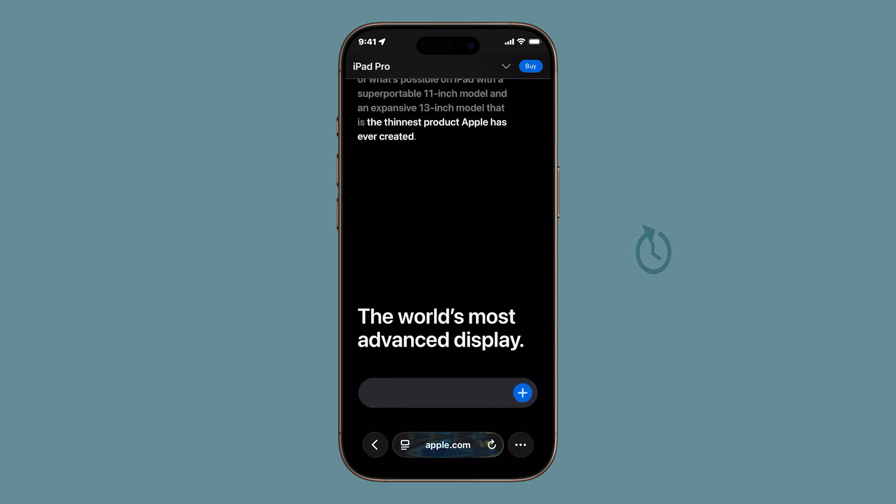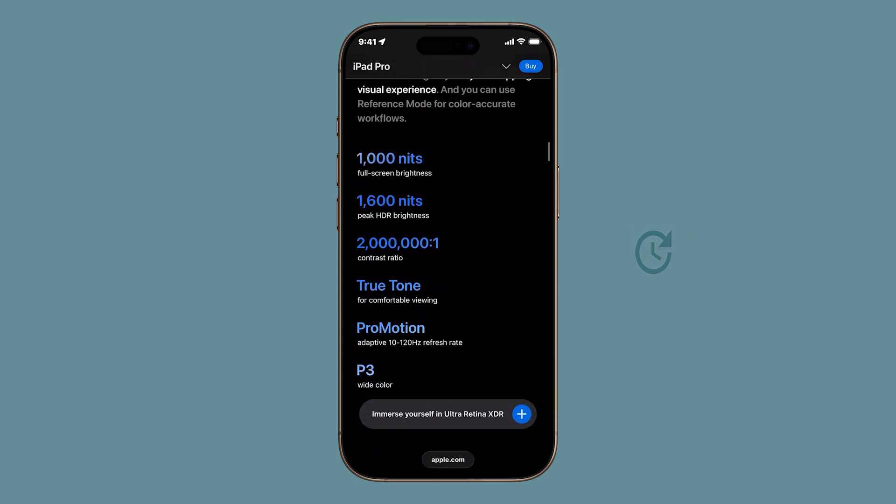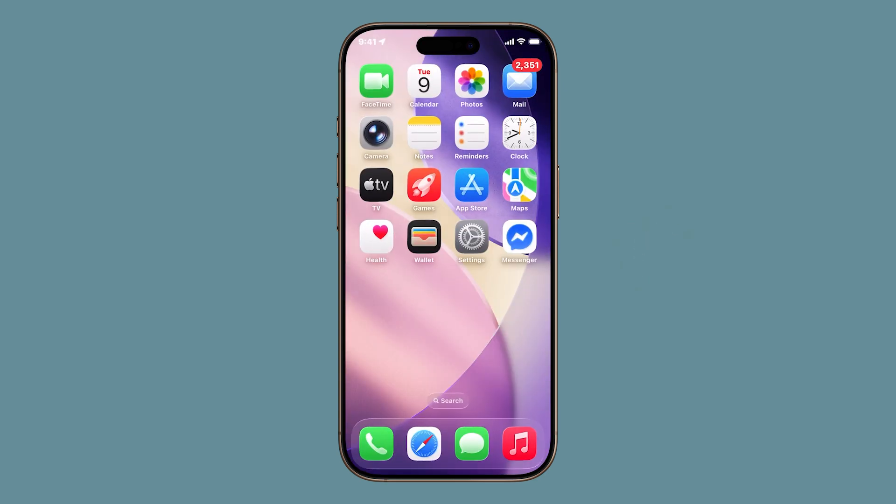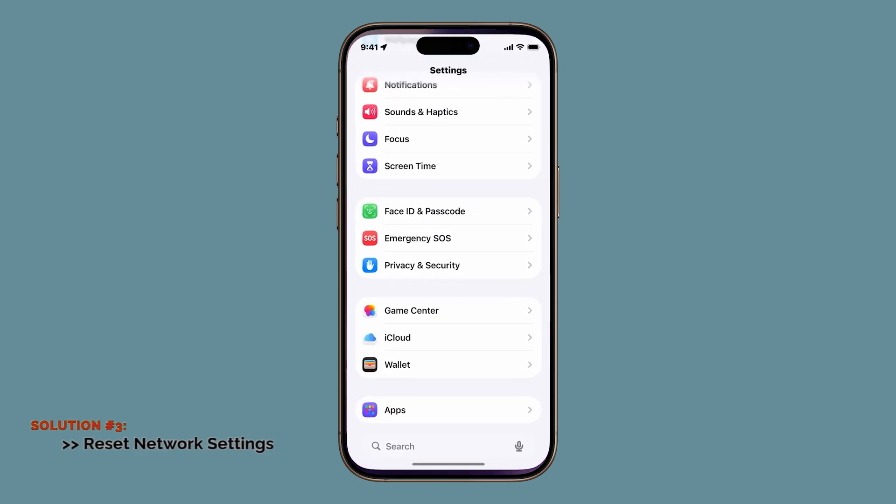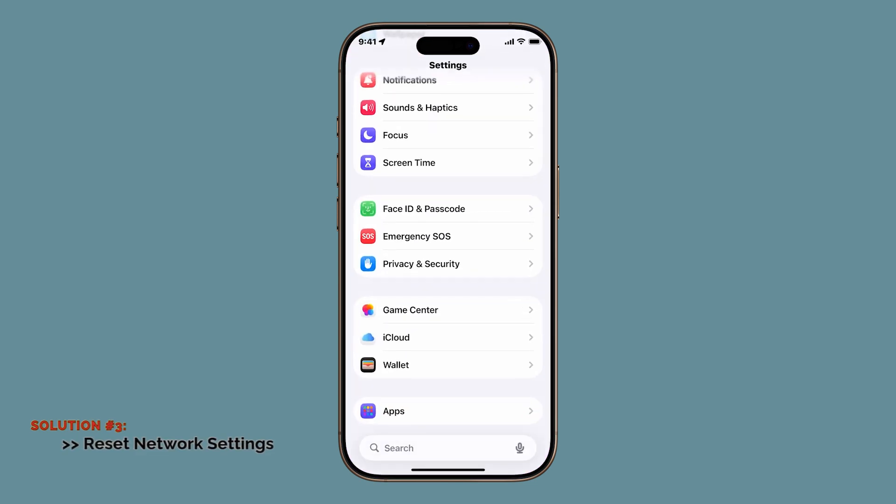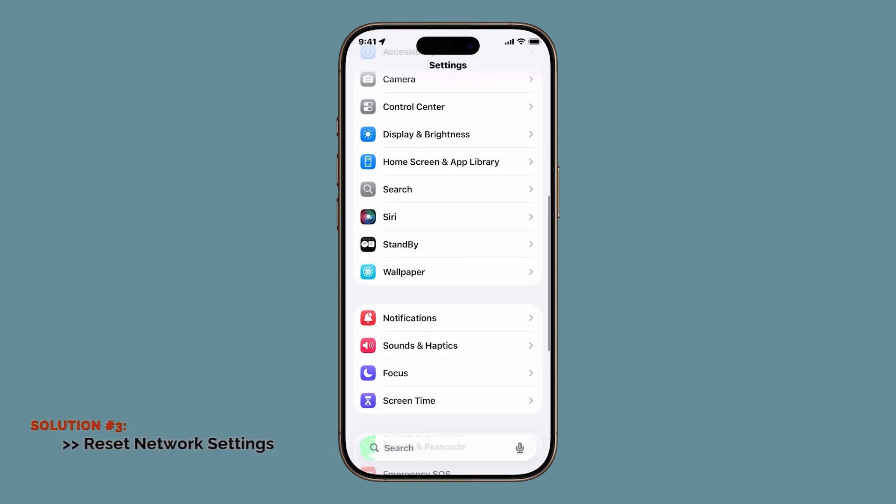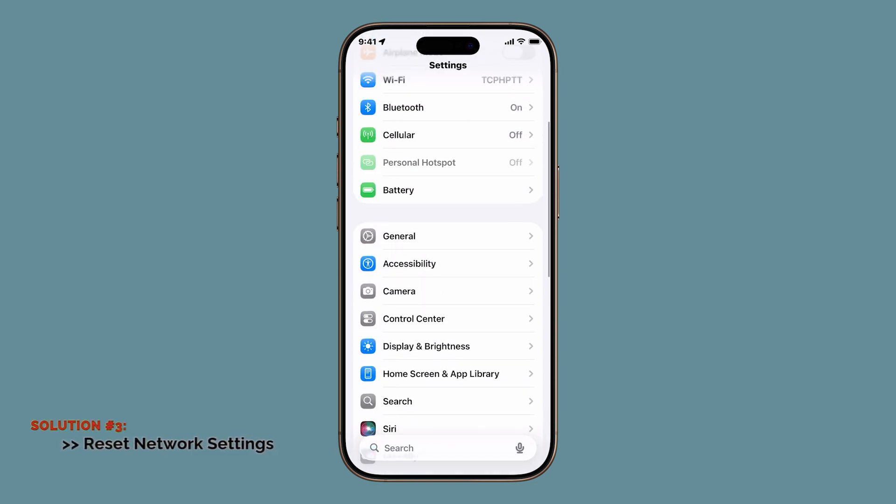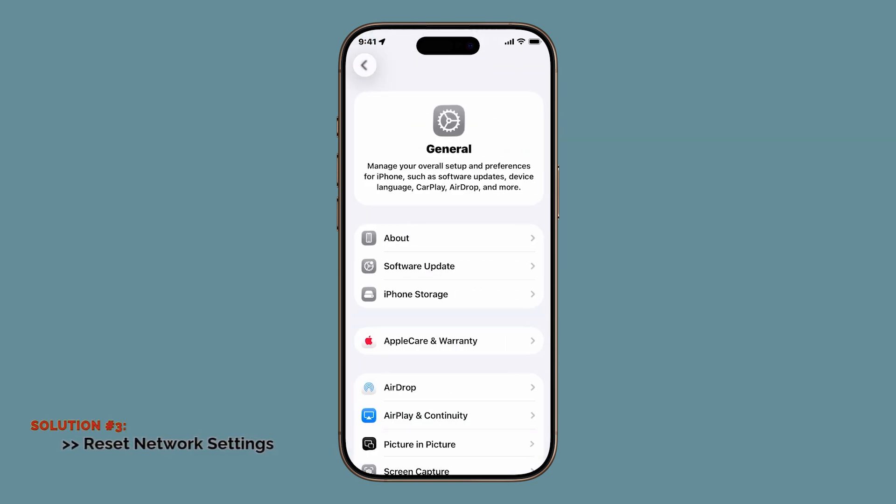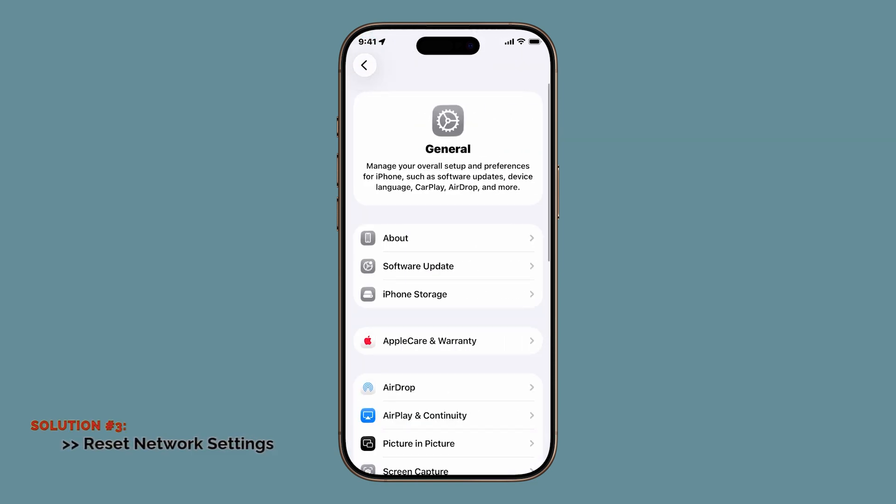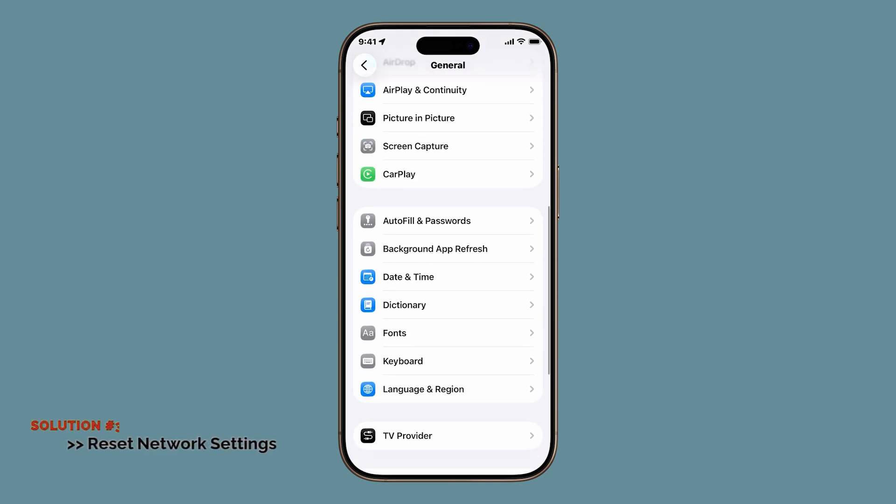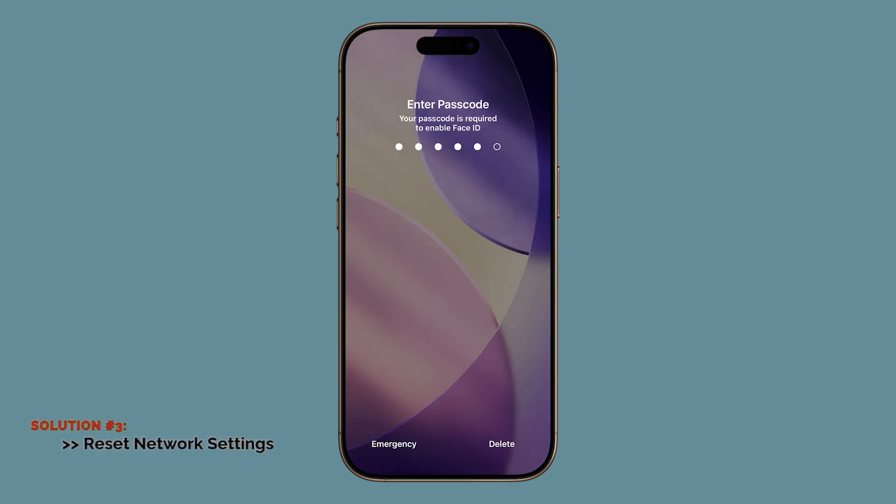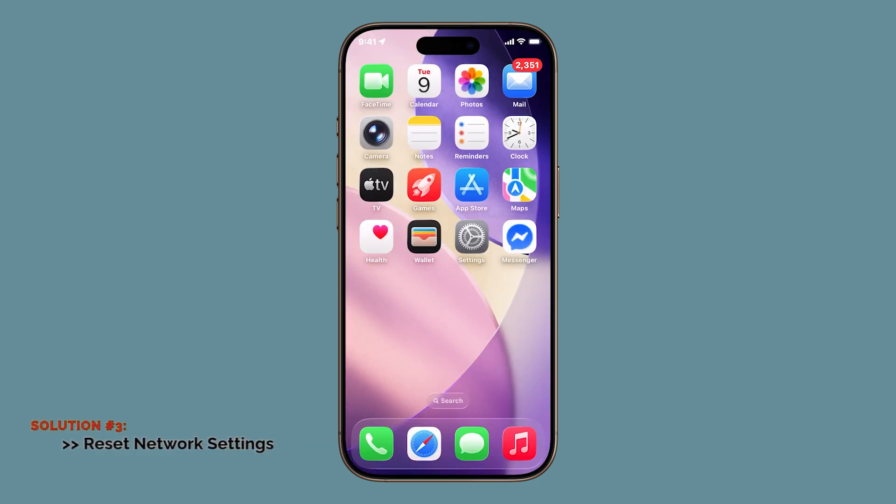This one's a little more advanced, but very effective. Resetting your iPhone's network settings. Sometimes misconfigured Wi-Fi setups, old VPN data, or corrupted network files can mess with browsing speed. Resetting wipes those out and restores everything to factory defaults.